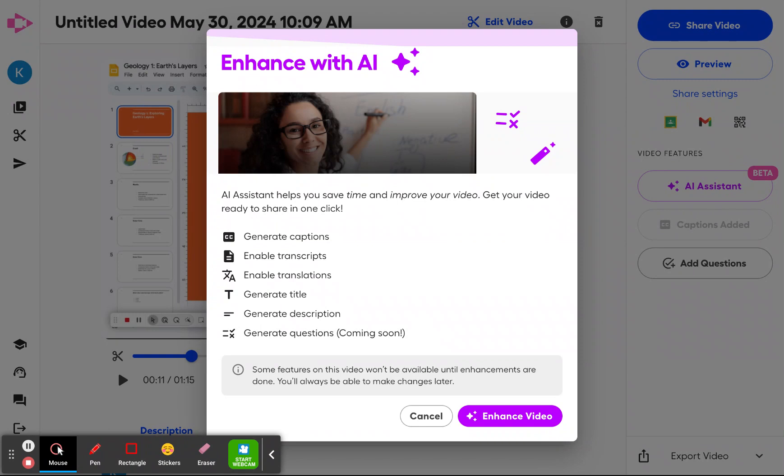And you'll see all of the things that our AI assistant is going to help you do — all the ways it's going to help you enhance your video and share it more quickly.